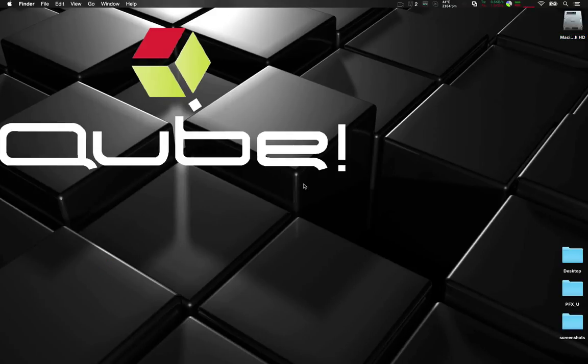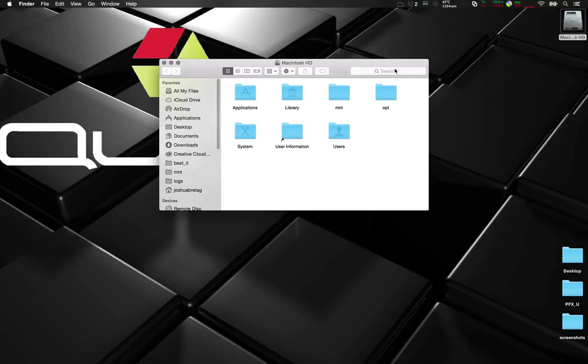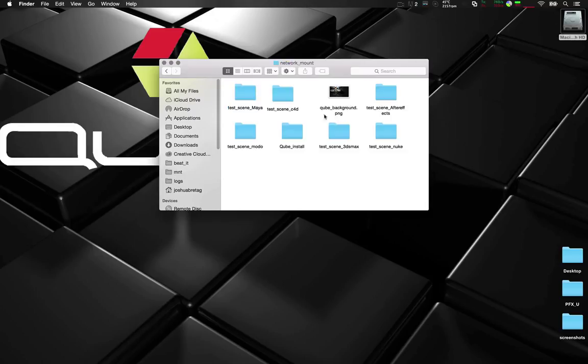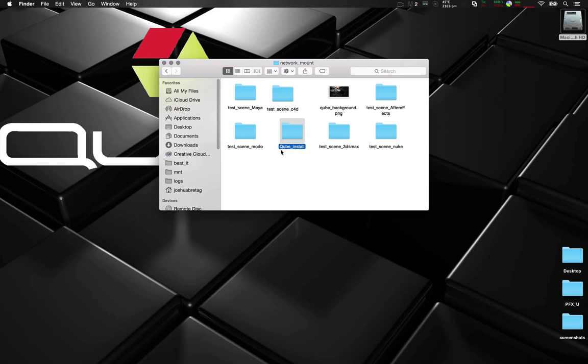What we're going to do first is make sure that I have a mounted drive and a location to share Kube to. This will be useful when installing on multiple machines. We can just browse to the network location.